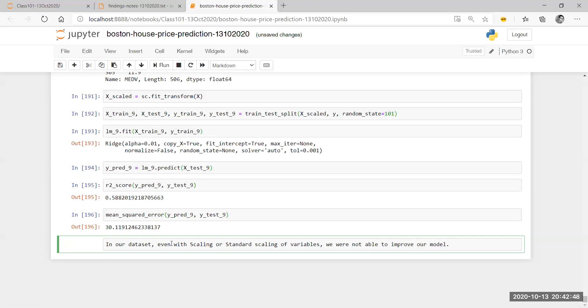So what I'm going to write in our dataset: even with scaling or standard scaling of variables, we were not able to improve our model. Will that improve with min-max scaling? We don't know — we can have a look at that as well.